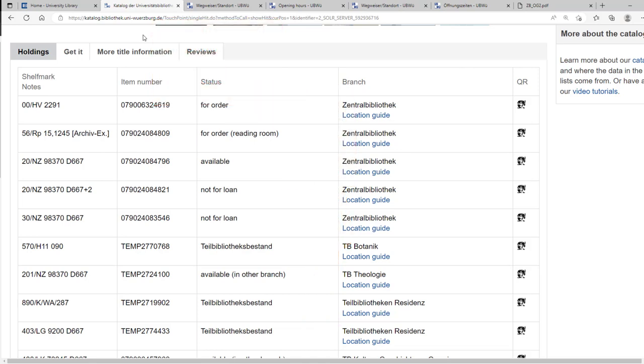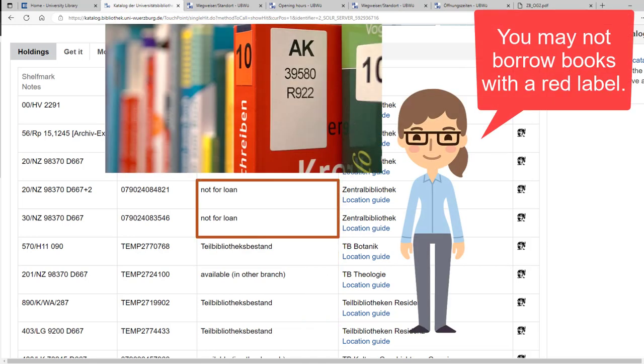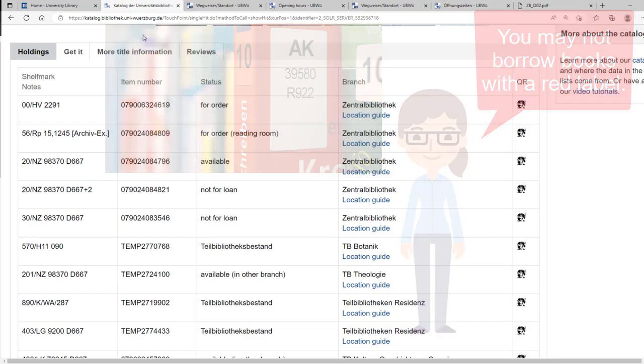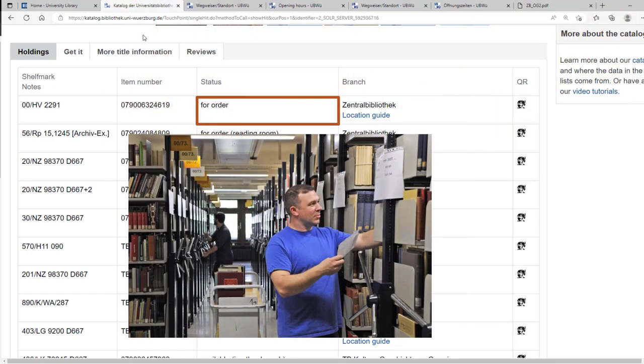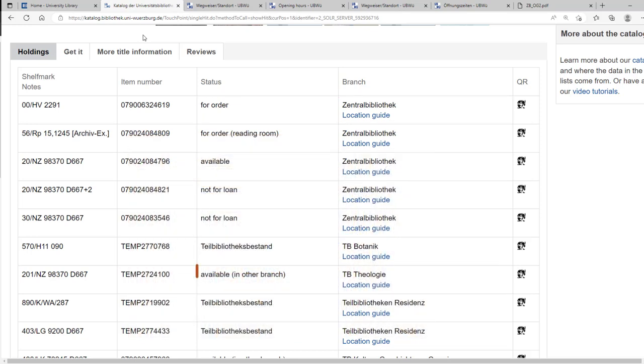Books that cannot be borrowed can only be used in our reading rooms. Books for order are in our closed stacks. We retrieve the books from there so you may loan them. Books with the status Available in another branch are placed in a departmental library that offers lending.